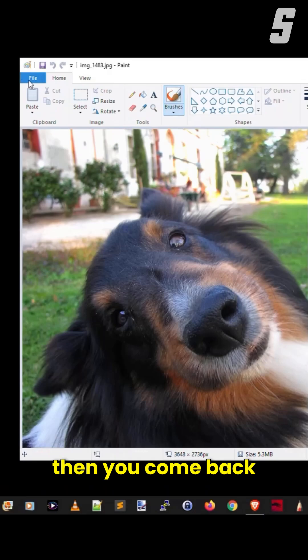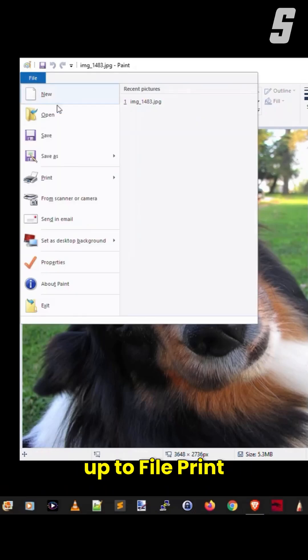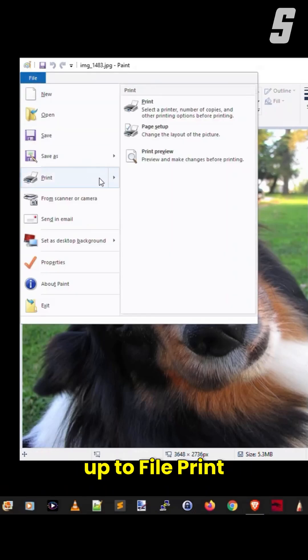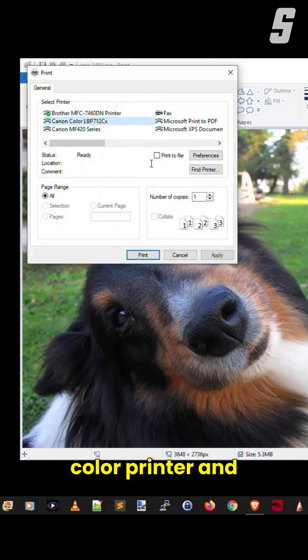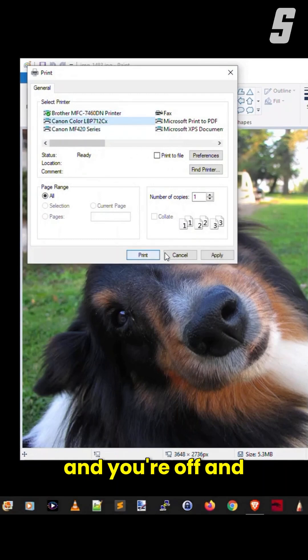You click OK, and then you come back up to File, Print, and you pick your color printer, and you click Print, and you're off and running.